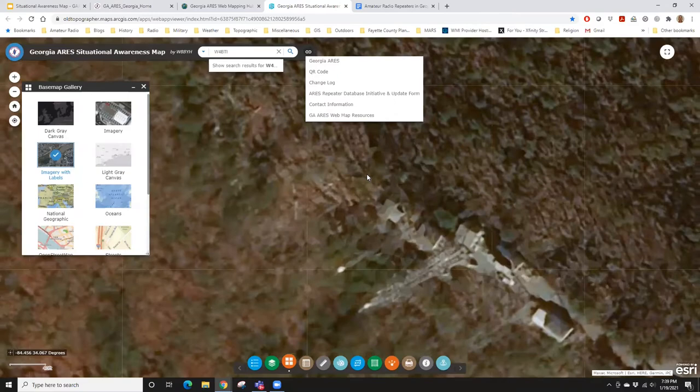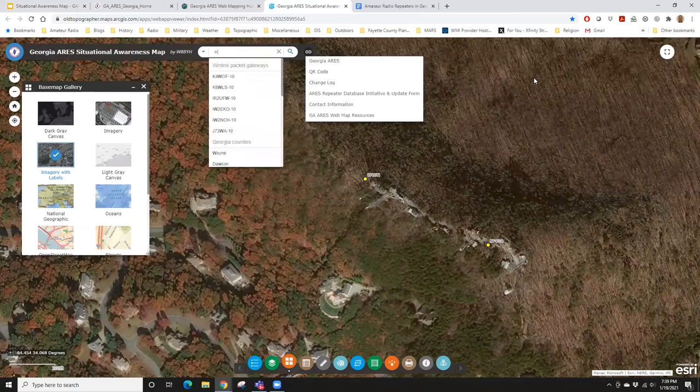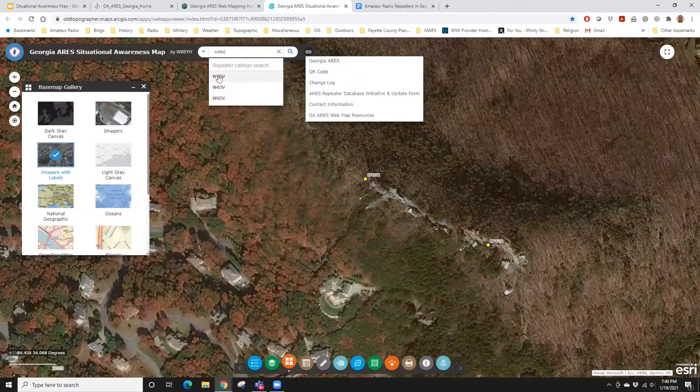Anybody else want to give it a try? Someone offered W4DV — W4DV Delta Victor. I got three of them in the database.